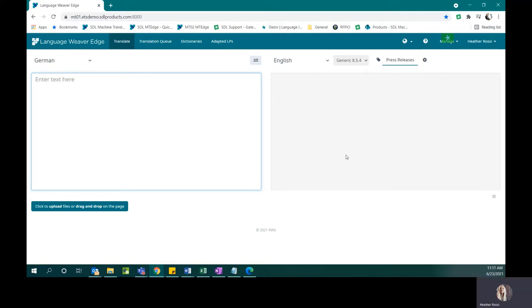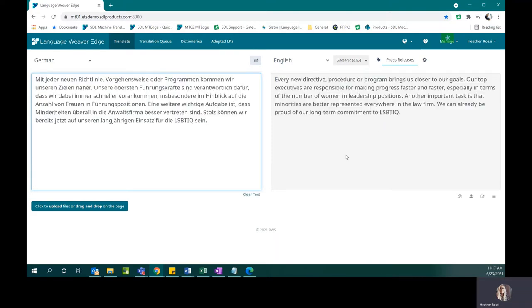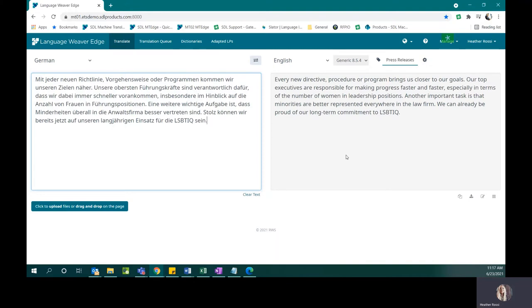Let's take a look at this feature. I have some German text here, and there is one main change that I would like to make in the target translation. I can see that the translation of this acronym LSBTIQ is not correct in English.